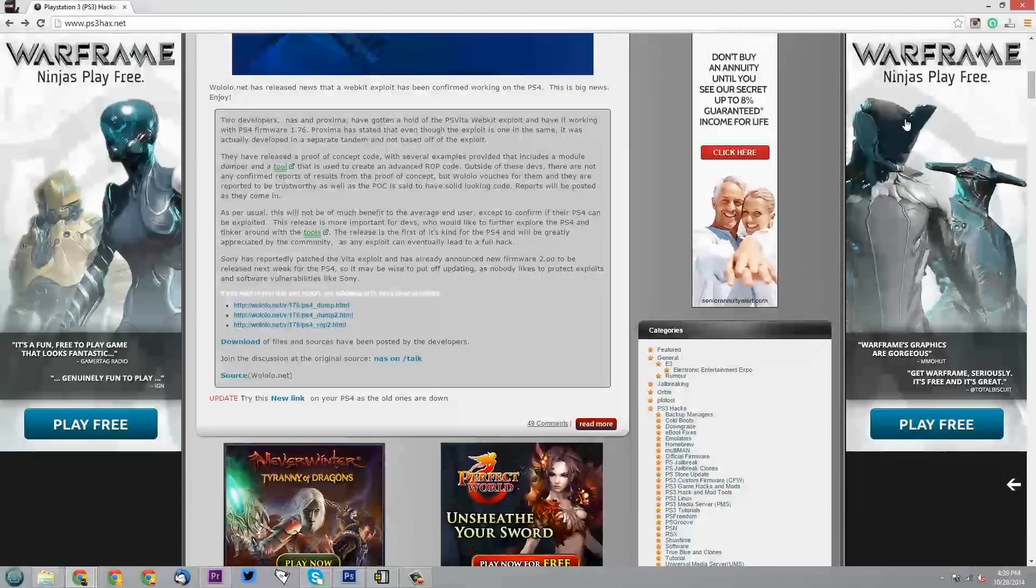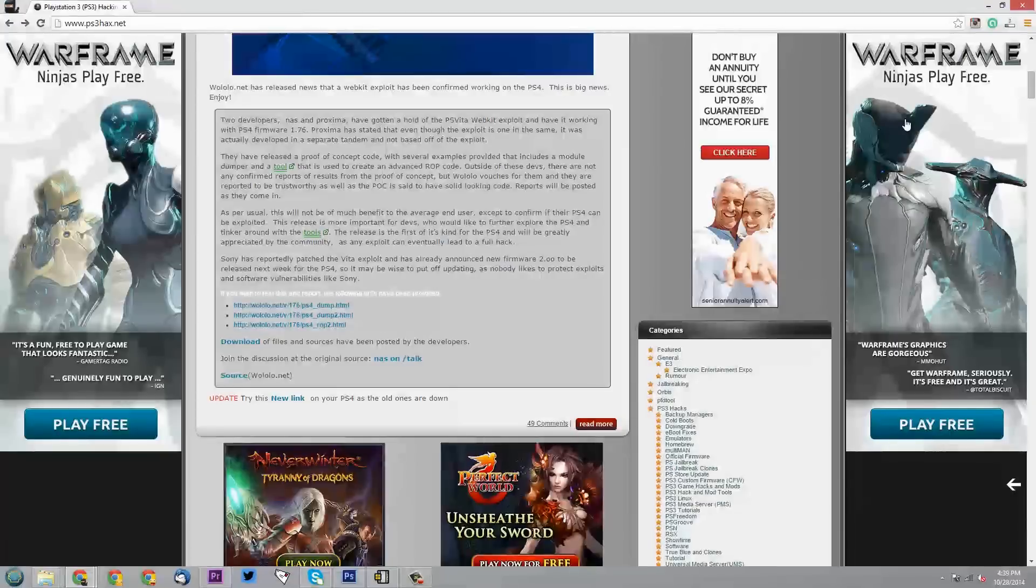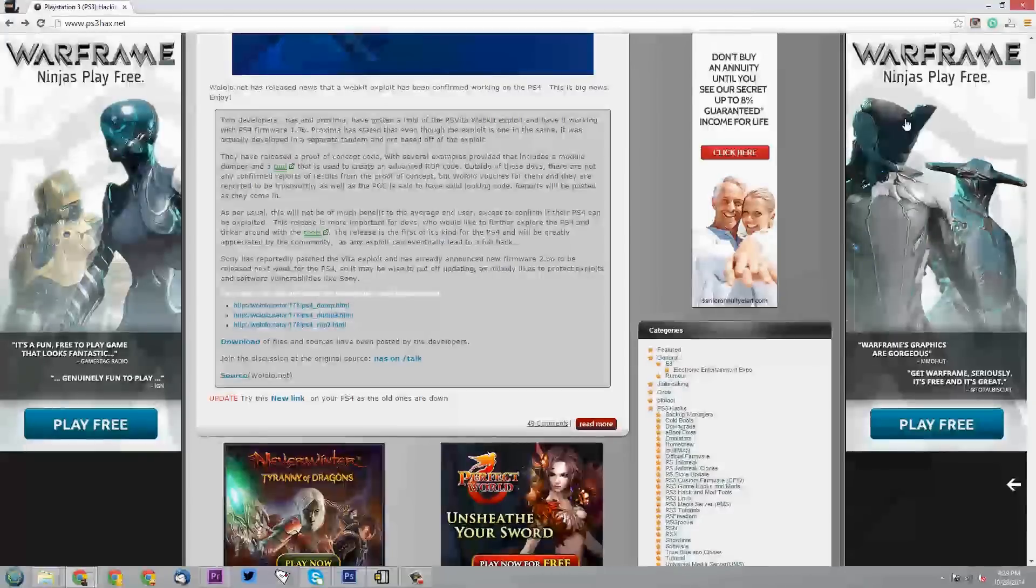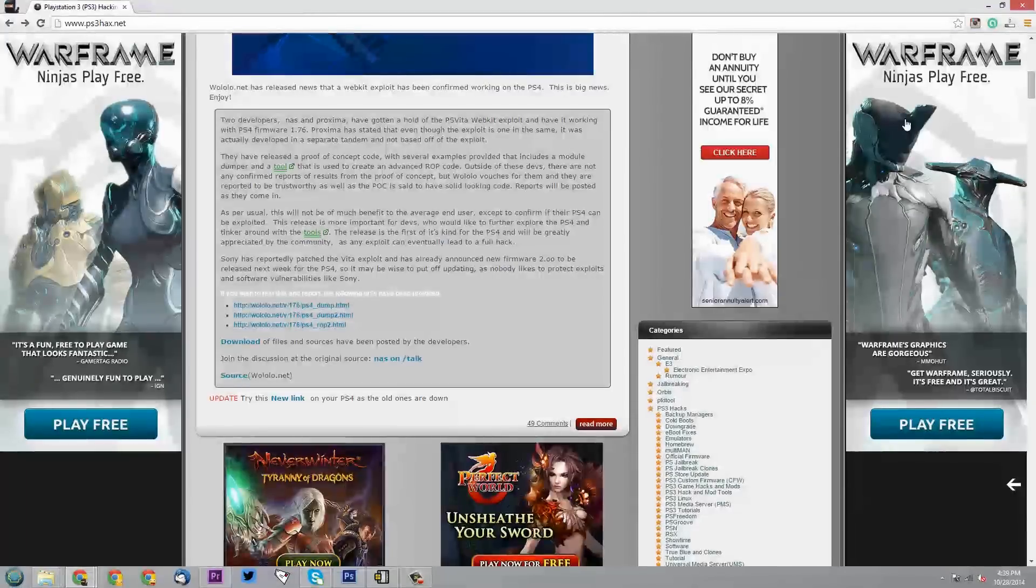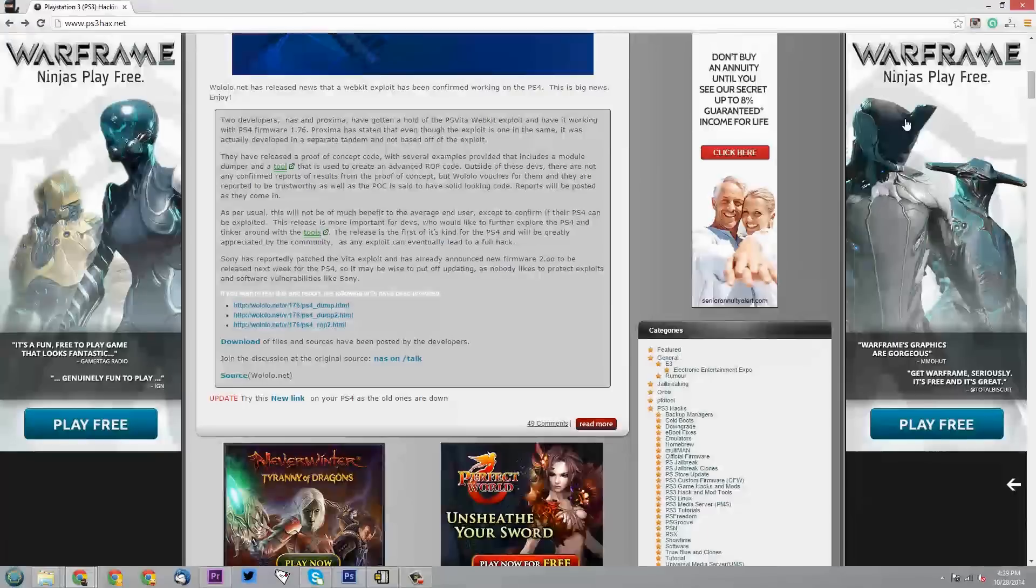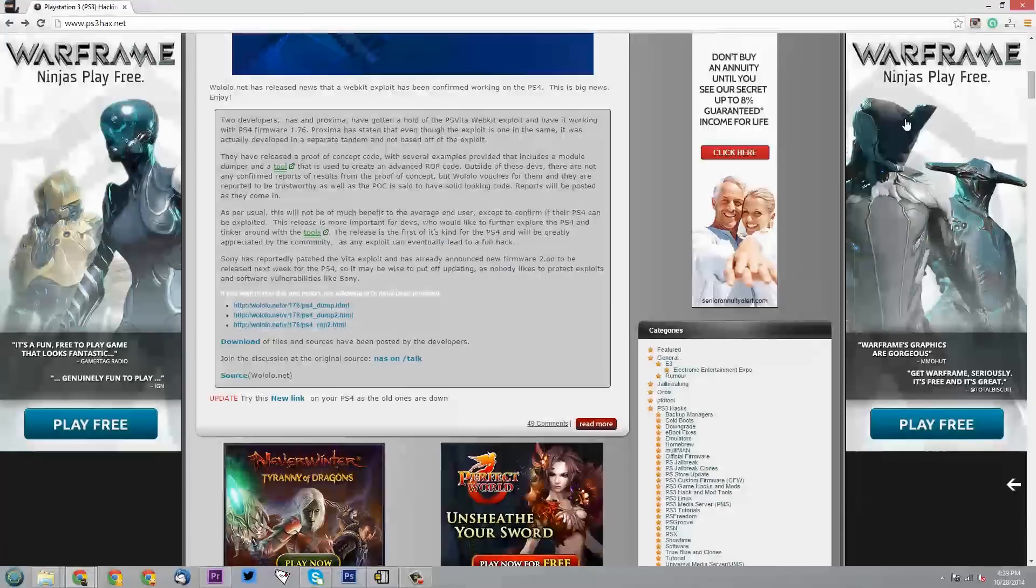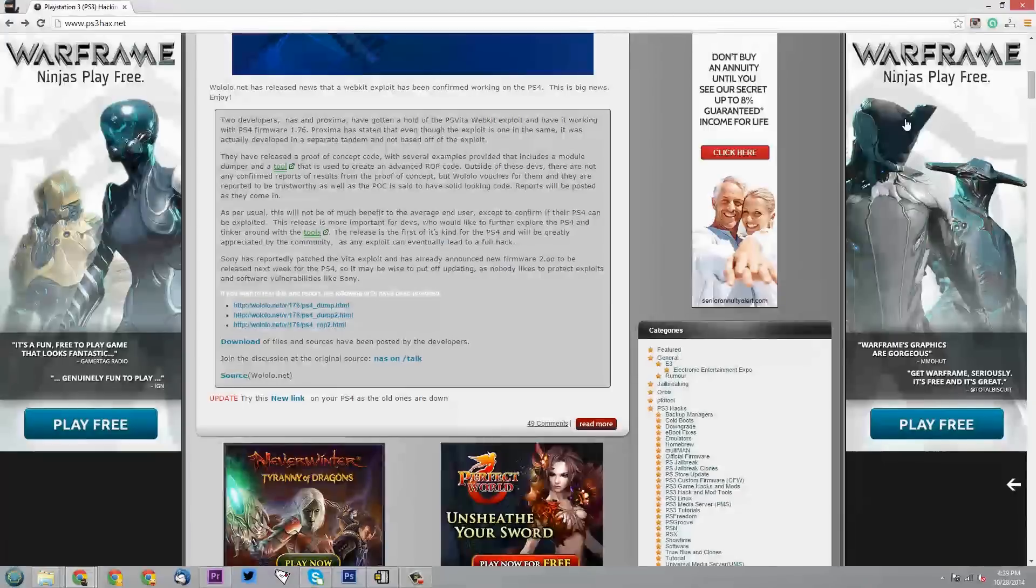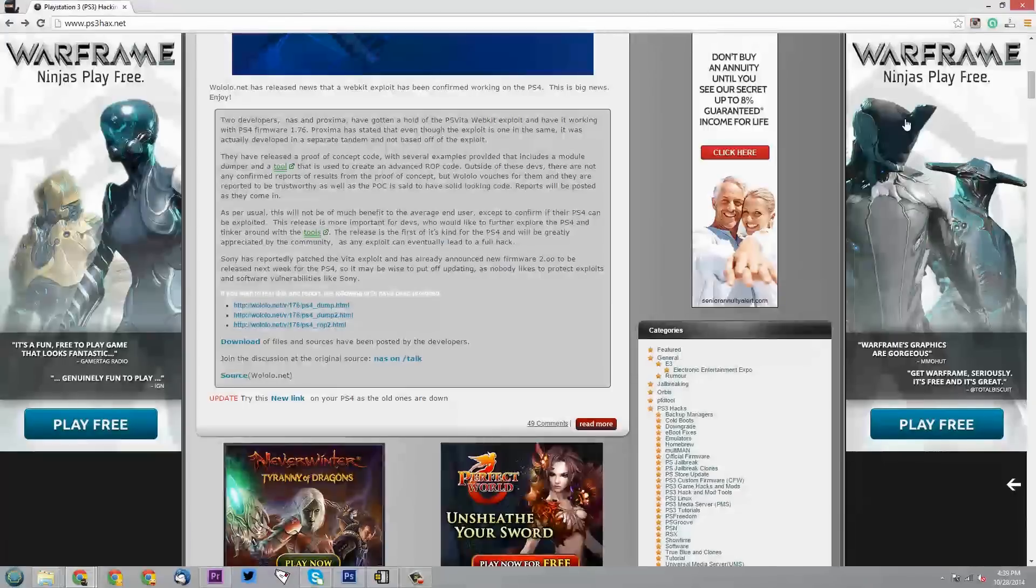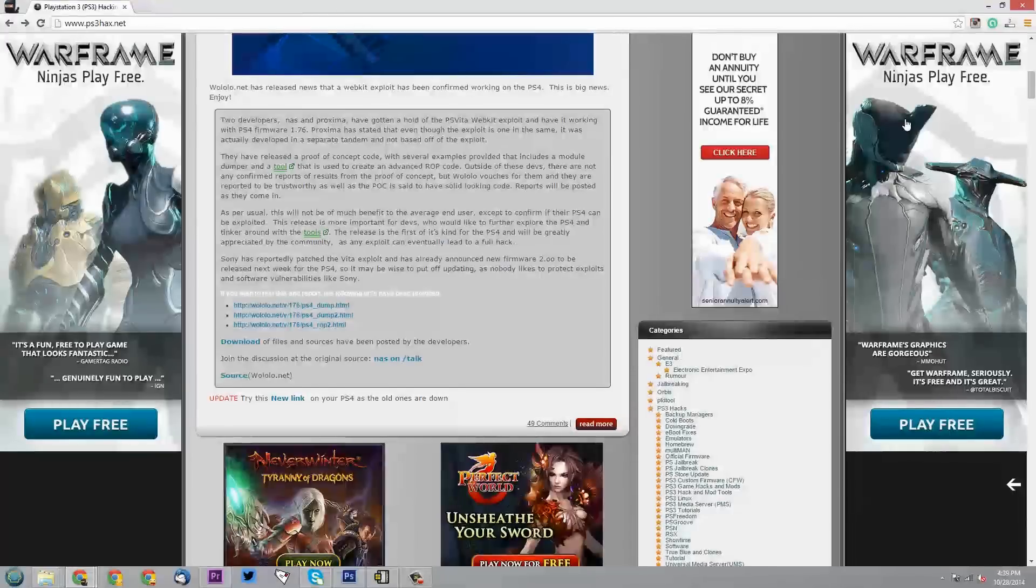This release is more important for devs who would like to further explore the PS4 and tinker around with the tools. The release is the first of its kind for the PS4 and will be greatly appreciated by the community as any exploit can eventually lead to a full hack. Sony has reportedly patched the PS Vita exploit and has already announced new firmware 2.0 to be released next week for the PS4,